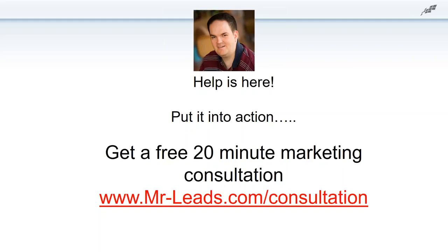Thank you, everyone, for being on the call today. I really appreciate it. I hope you learned a lot. Everything is recorded — there will be a video going out on YouTube later this afternoon, probably tomorrow. I'll send out a follow-up email. Feel free to reach out to me — there's my website right there at the bottom. Have an excellent afternoon.